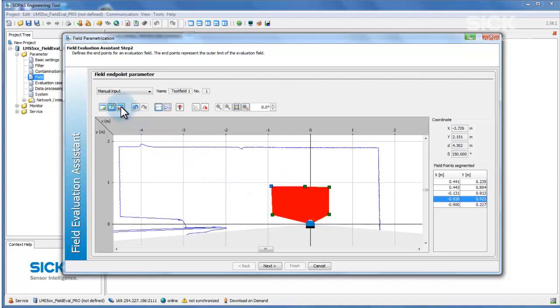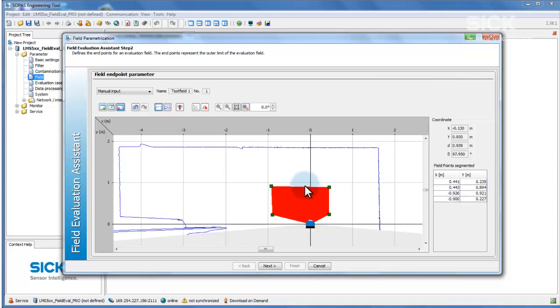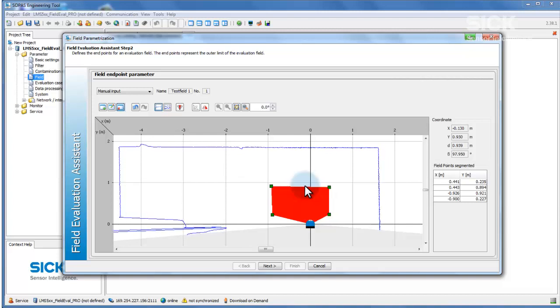To delete a field point, activate the Delete Field Points button. Select the field point to be deleted and press the Delete key on the keyboard or double-click the corresponding field point. Once all required field points have been set, click the Next button.